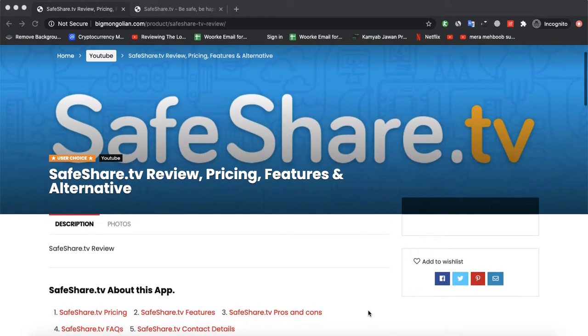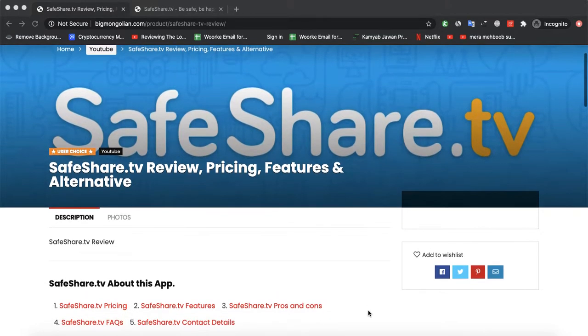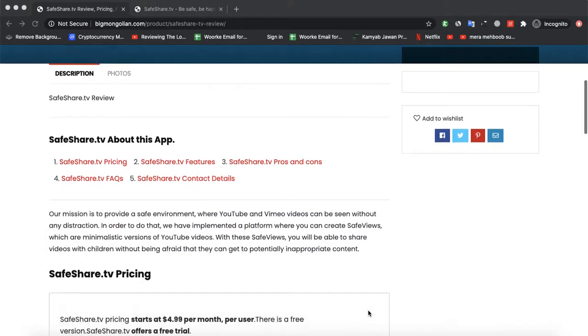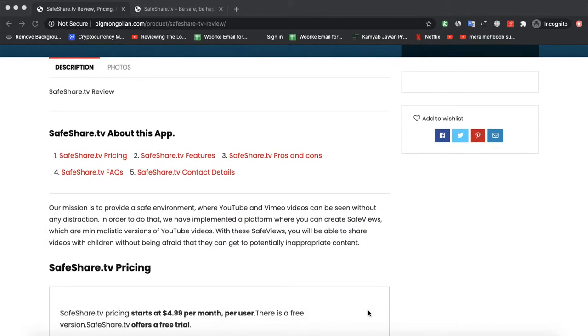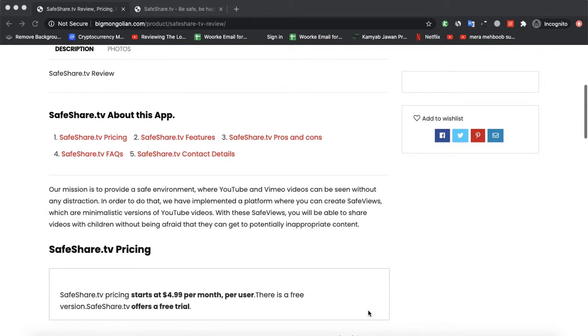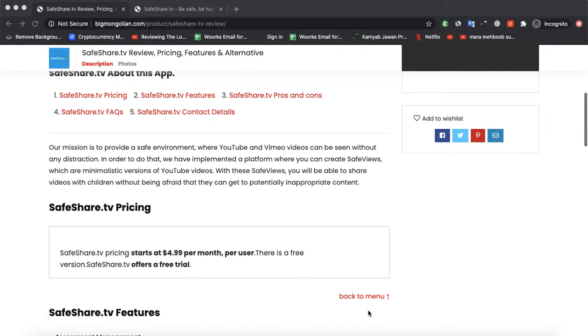And so today we were talking about a software known as SafeShare.tv. So let's start.